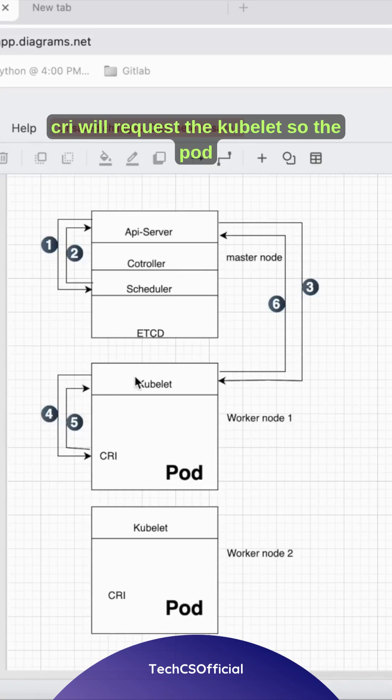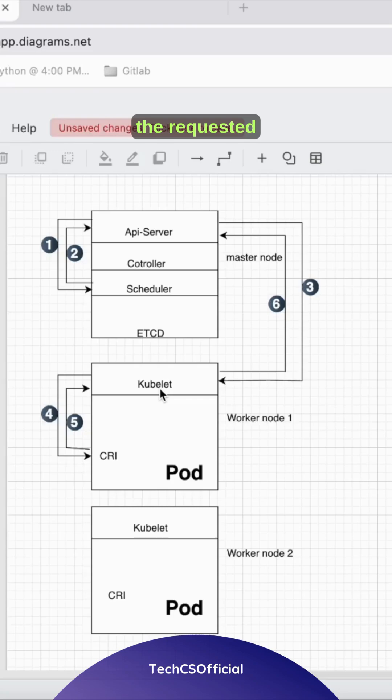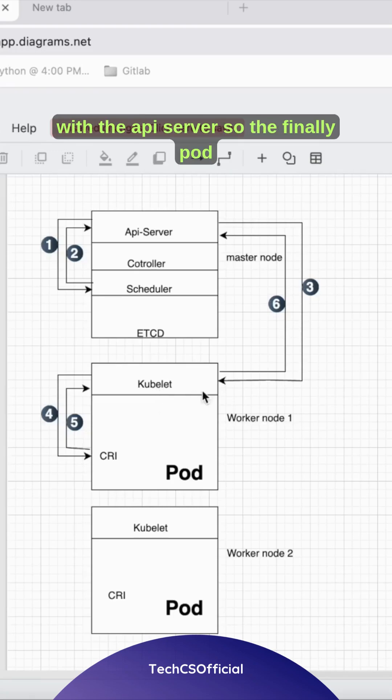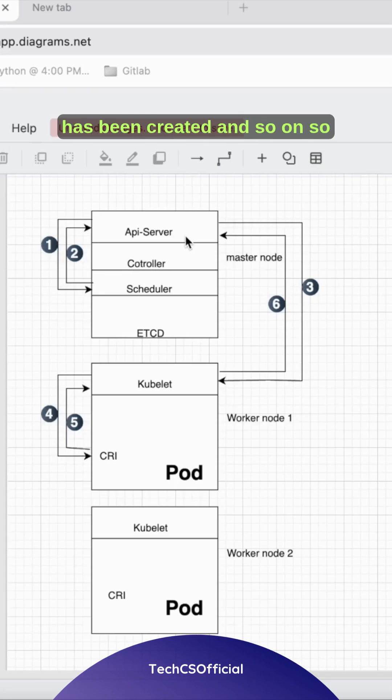Finally, the CRI will create the pod. Once the pod has been created, the CRI will request the kubelet to confirm the pod was created. The kubelet then communicates with the API server that the pod has been created.